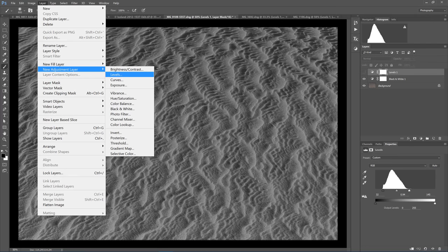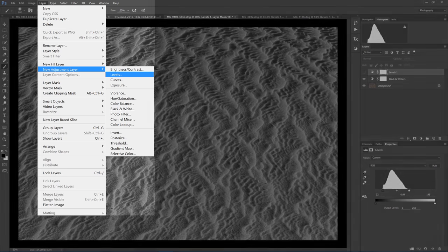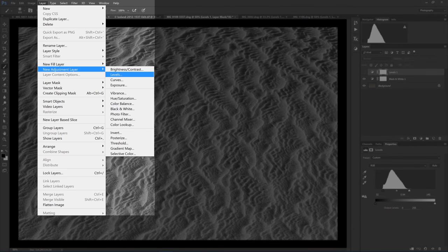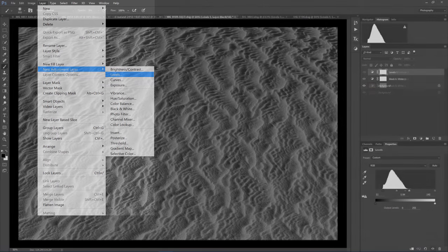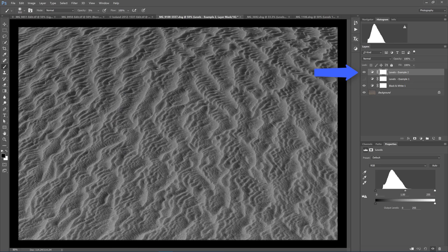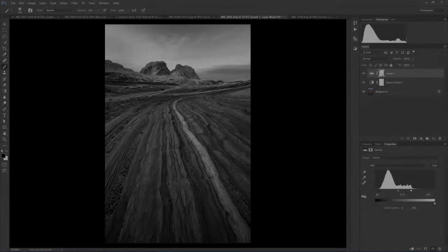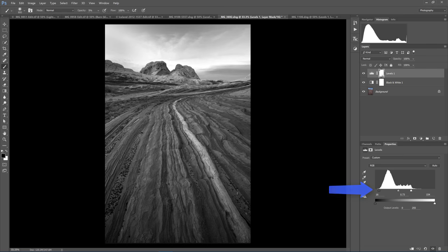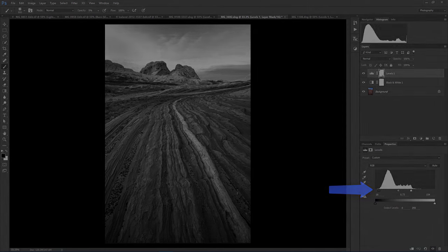To add a Levels Adjustment, select Layer, New Adjustment Layer, and Levels. The Levels Adjustment will appear in your Layers panel. From here, the easiest way to work with the Levels Adjustment is by using the sliders under the histogram.